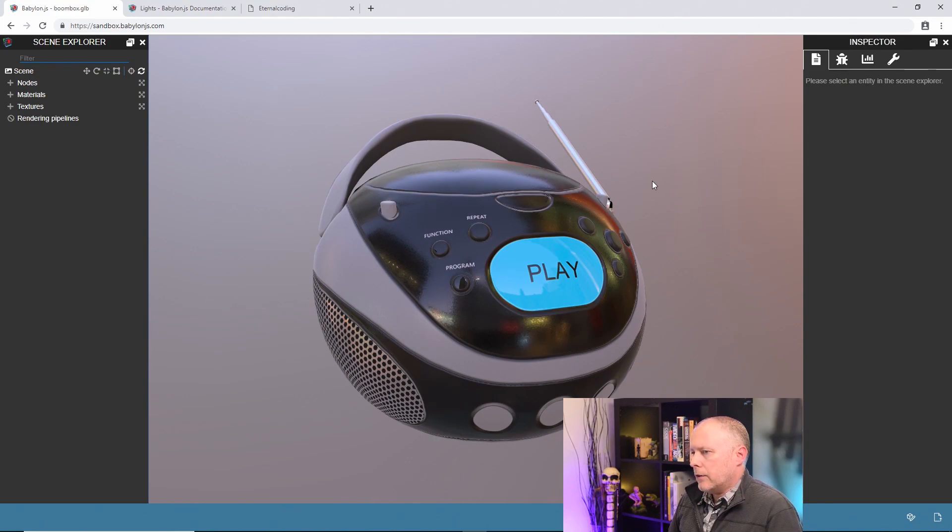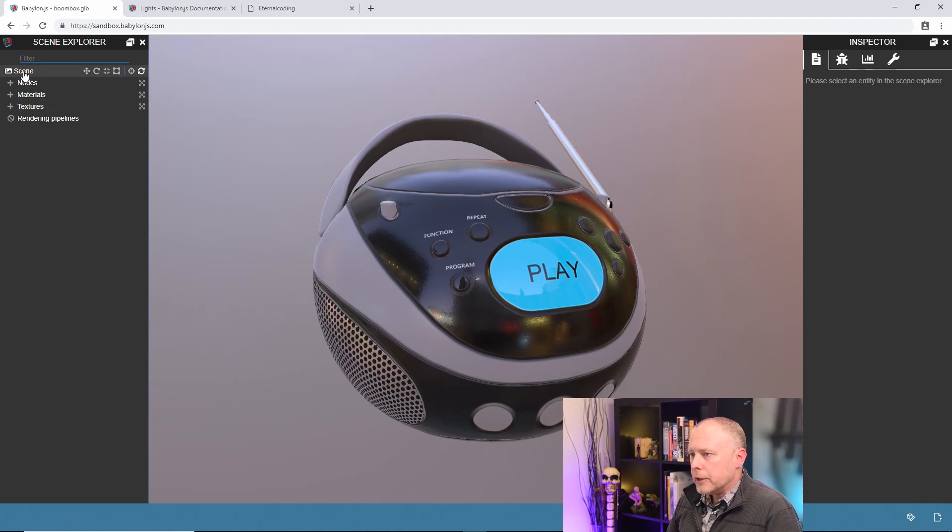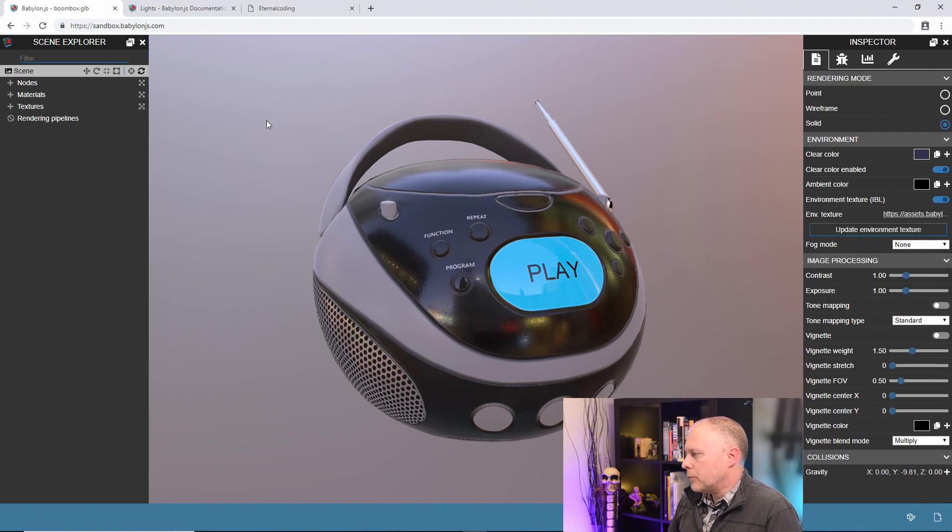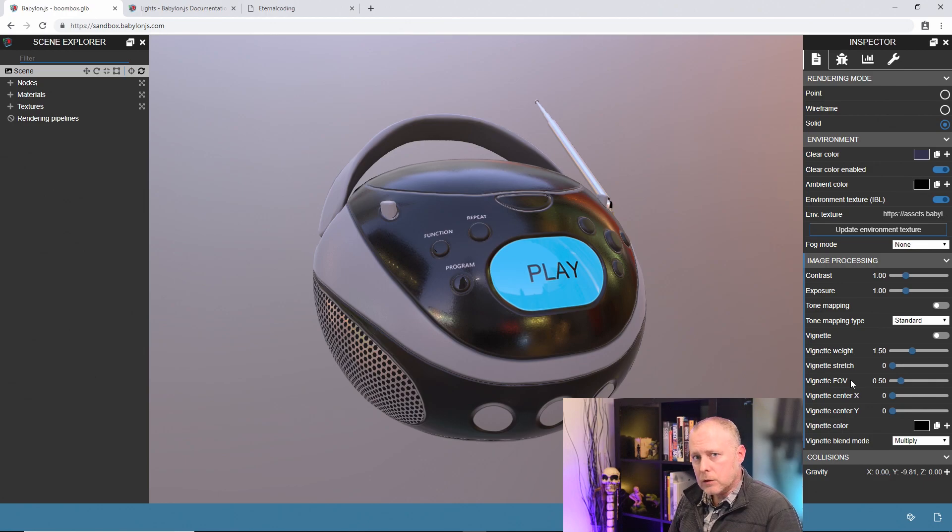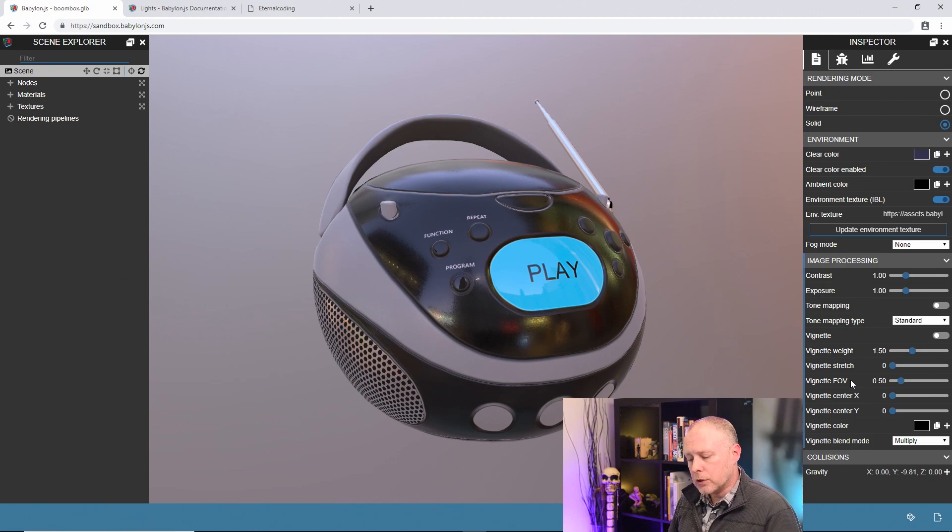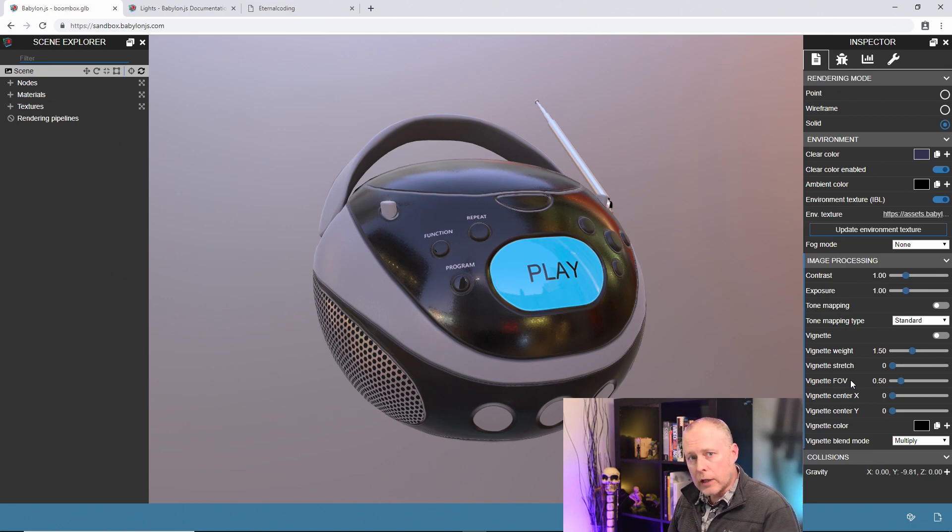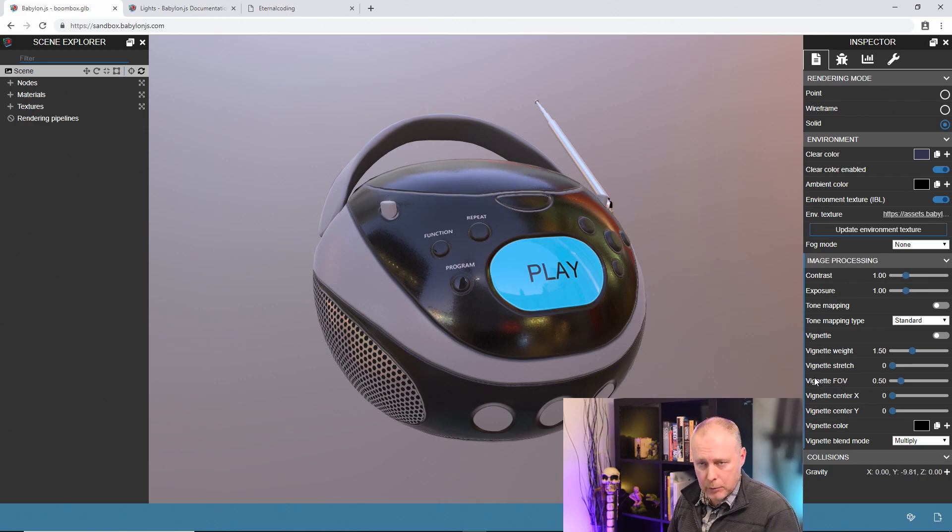As you can see I have a boombox loaded into the scene. In an earlier video we talked about scene properties and we went through some image processing that was specific to materials. These image processes were useful on or actually only worked on things that had materials like the skybox and meshes.